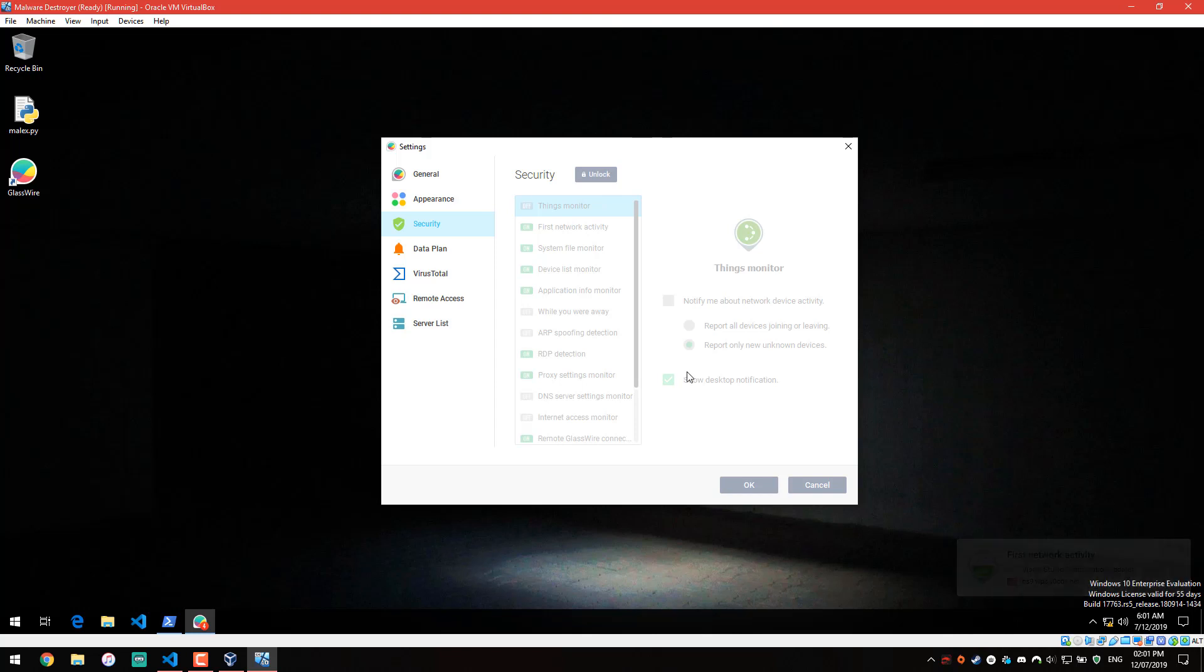Going back to RDP, a lot of ransomware is actually distributed via first some kind of RDP attack, some kind of brute force that allows the attacker to gain access to your system, and then they use some kind of remote code execution to get the ransomware up and running.